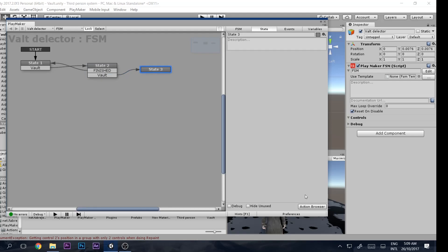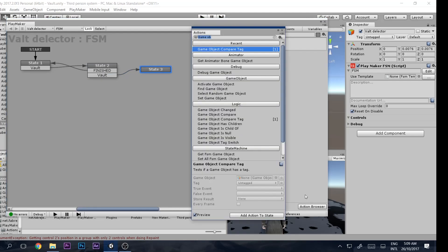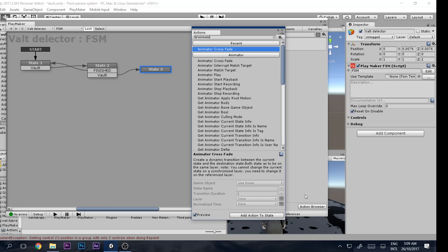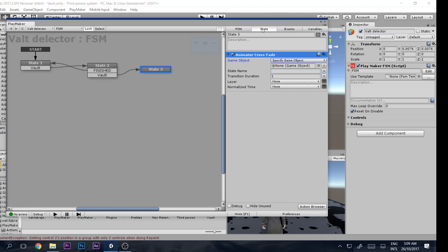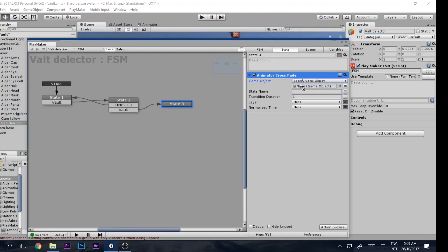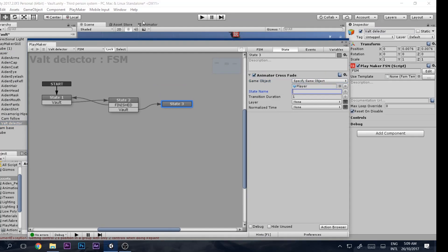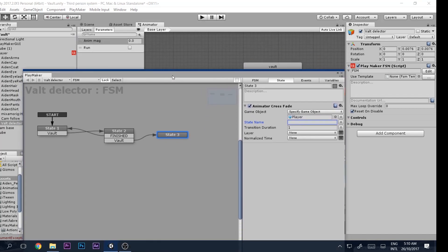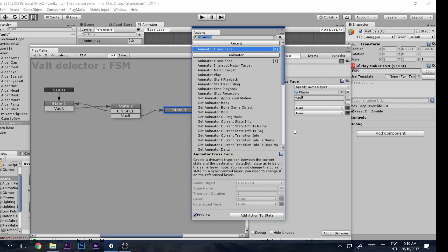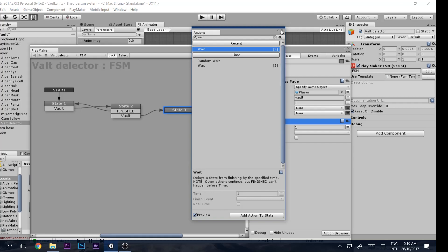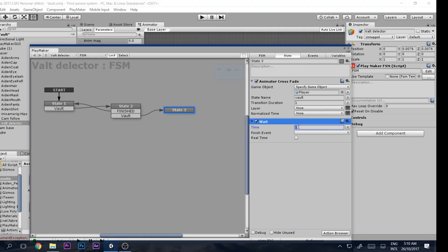In the Vault state, add an 'Animator Crossfade' action. Specify the Player as the game object and set the state name to 'Vault'. Then add a Wait action and set it to about 0.5 seconds.